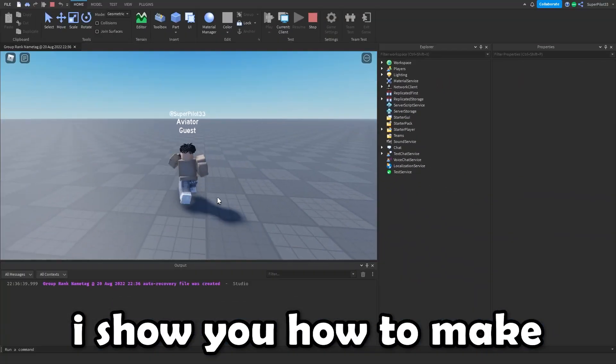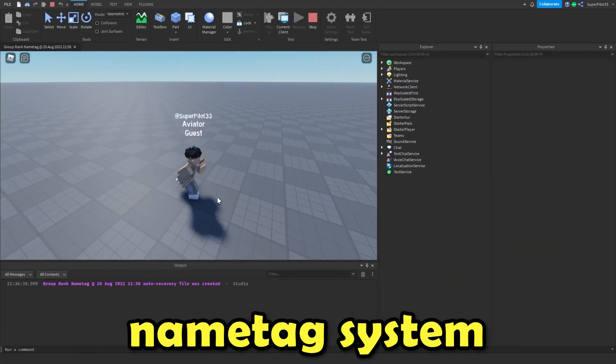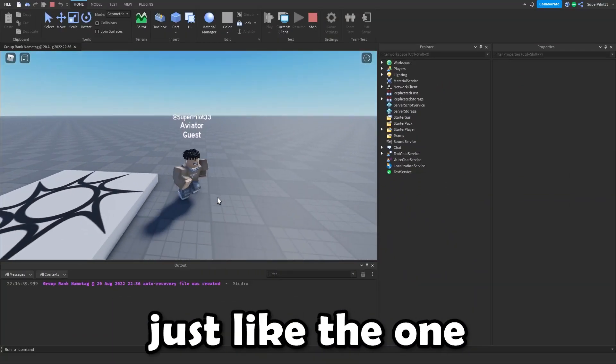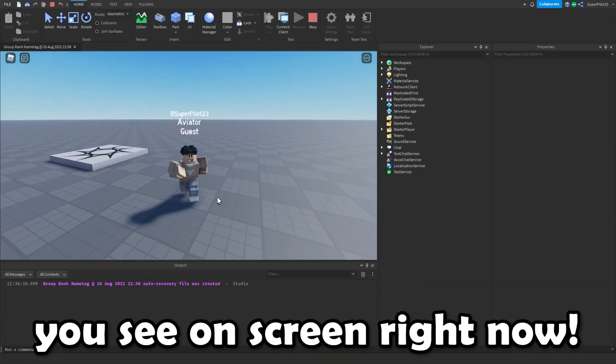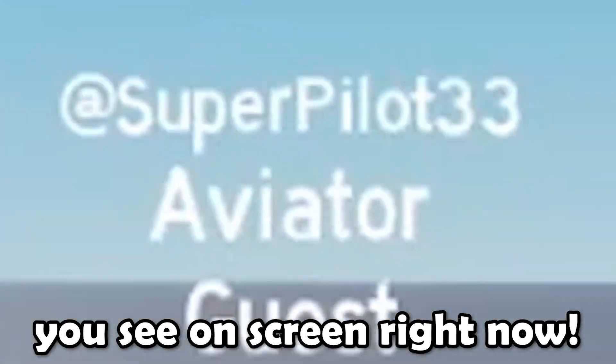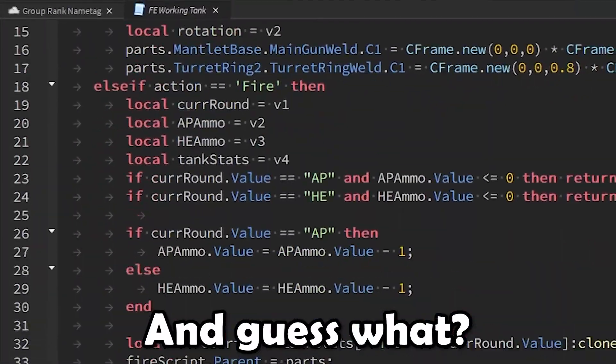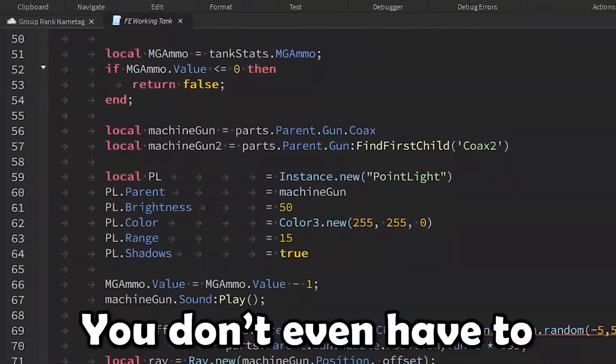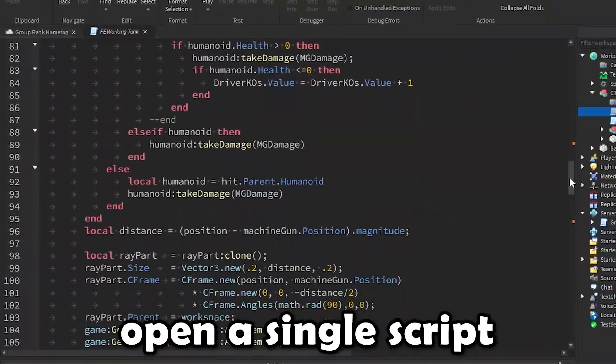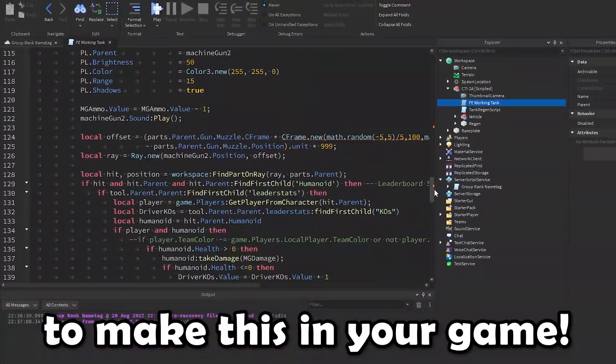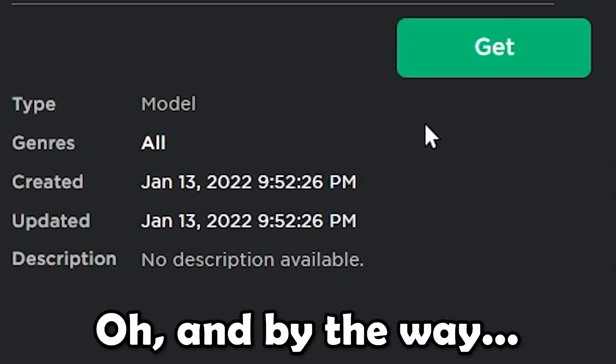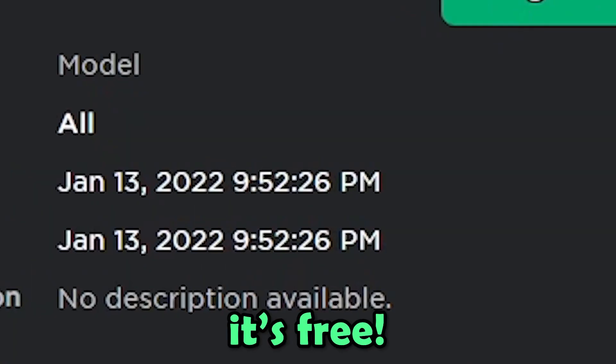In this video, I show you how to make a group rank name tag system just like the one you see on screen right now. And guess what? You don't even have to open a single script to make this in your game. Oh, and by the way, it's free.